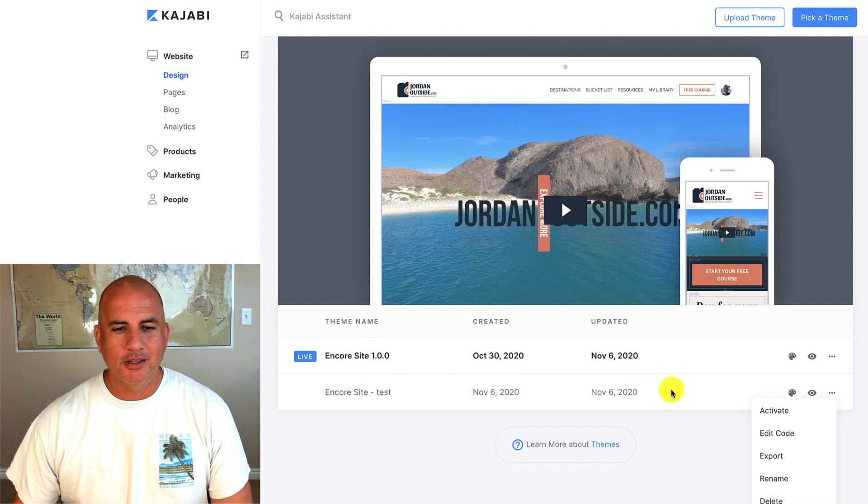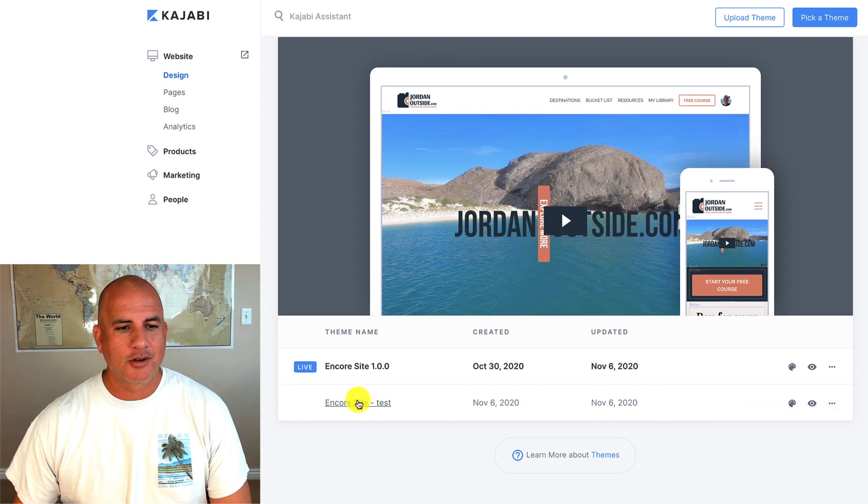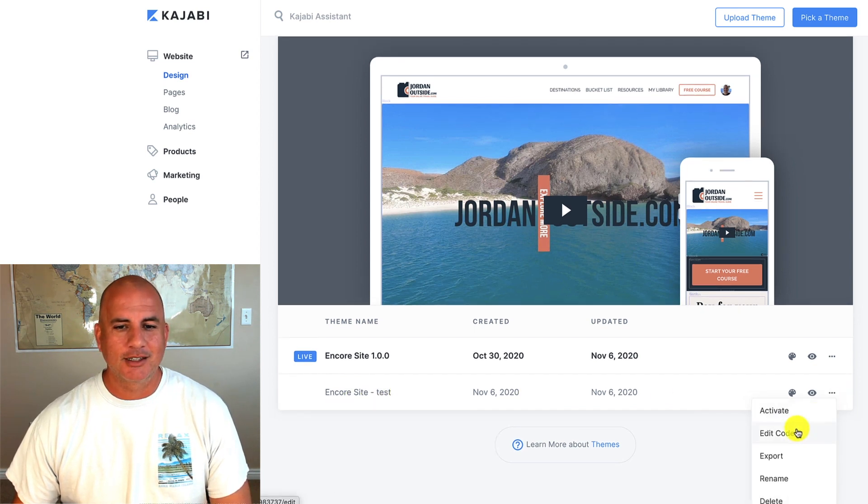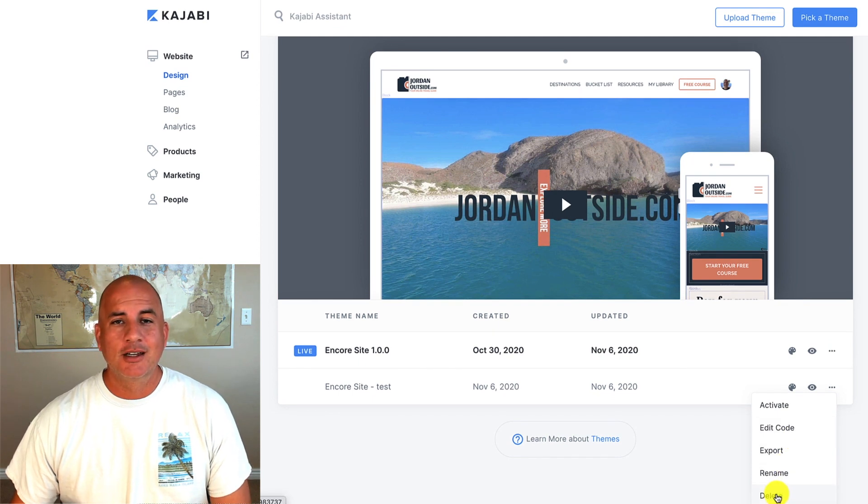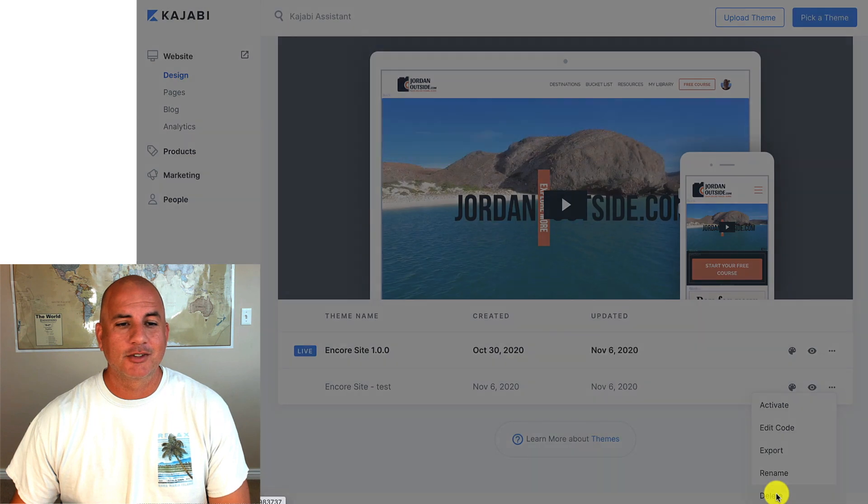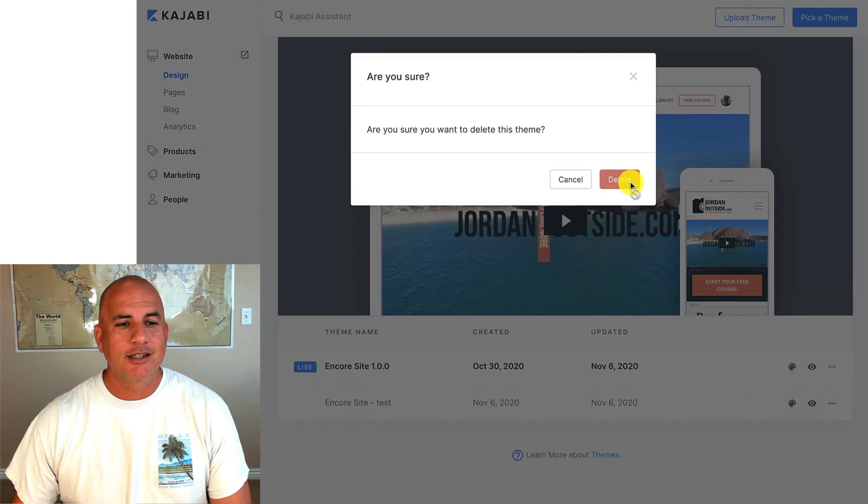So I don't actually want this Encore site test. So I'm going to just delete this out, but I wanted to show you how you can install the different templates within the Encore theme. So let's delete that. Delete.